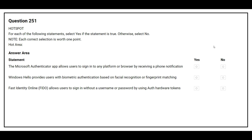Question number 251. For each of the following statements, select yes if the statement is true, otherwise select no. The first statement is: the Microsoft Authenticator app allows users to sign in into any platform or browser by receiving a phone notification. The correct answer is yes.